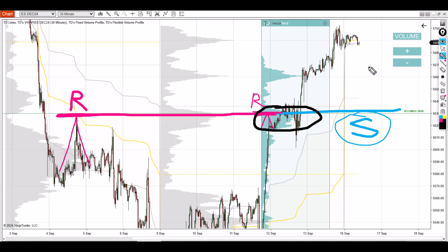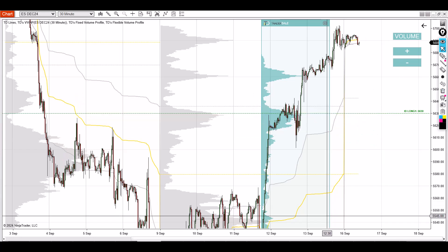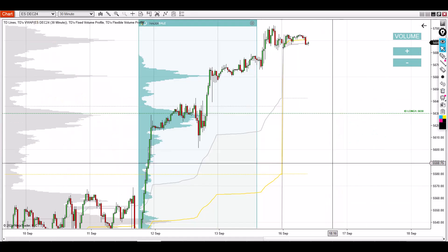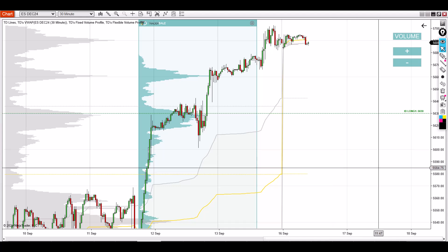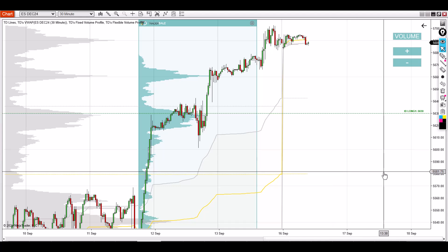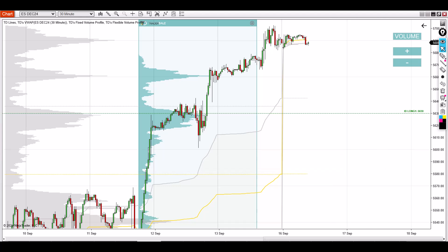So right now you just need to wait for that pullback and take it from there. That's for the ES. Let's go to the NQ — there's a very similar level there.